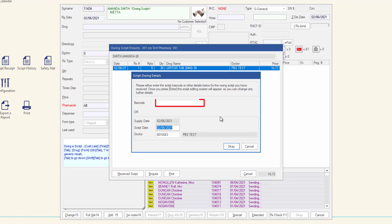In the barcode field, enter the patient's token or manually enter the barcode on the script. If you recorded a token when the owing was created, the barcode field is pre-populated with these details.